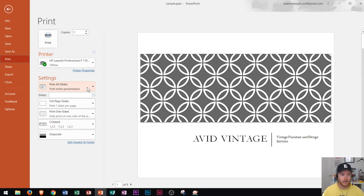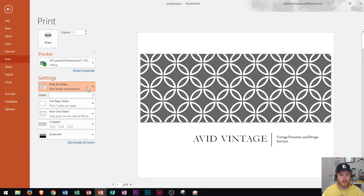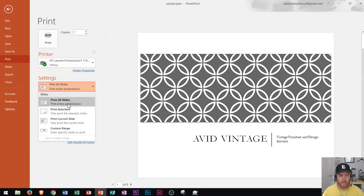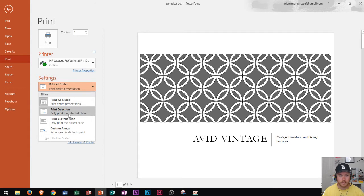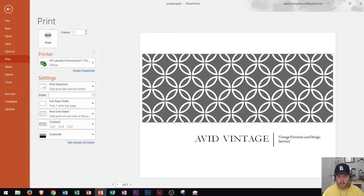Right here it says settings. If I click that, I could print all slides, print a selection of slides, which only print the selected slides. So if I click that, I could choose just say slides one to five, and it would adjust to those five slides.